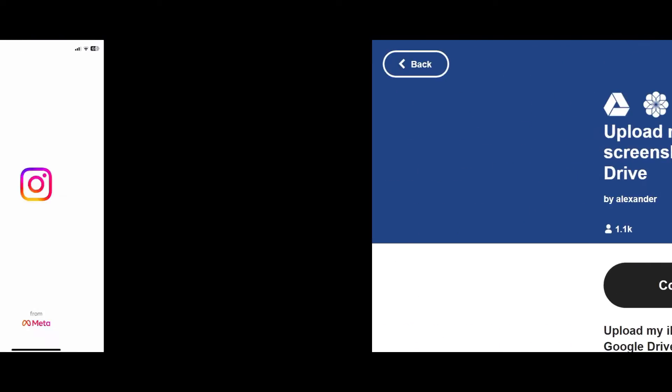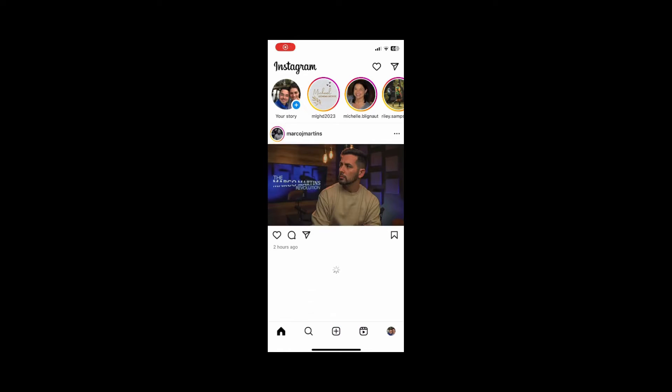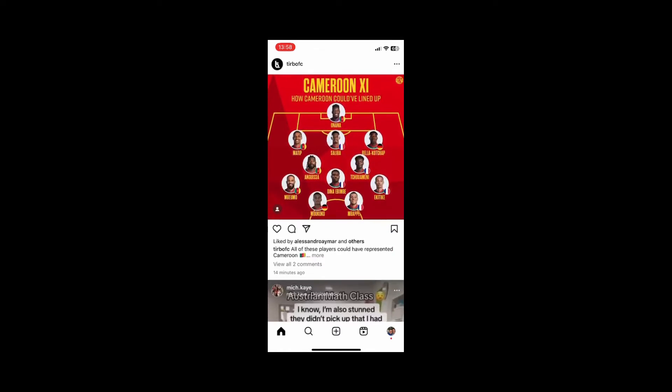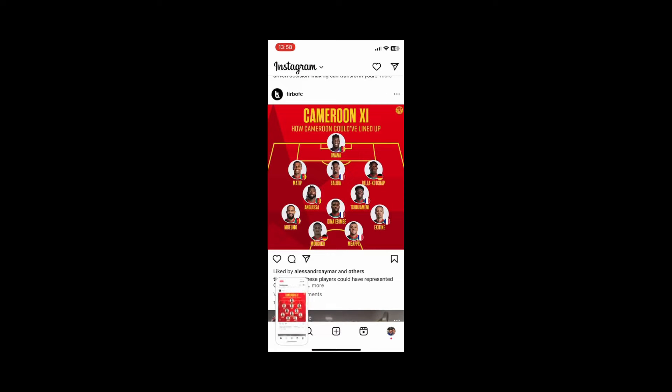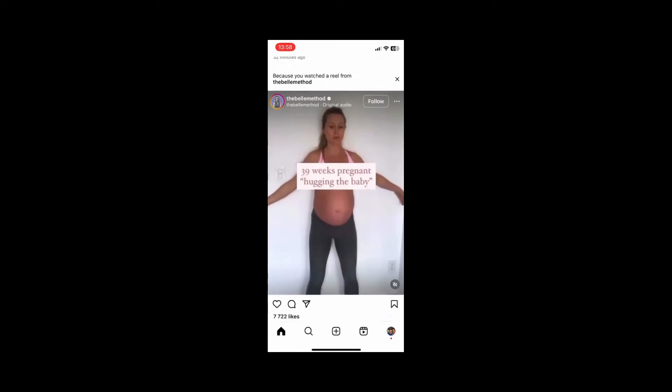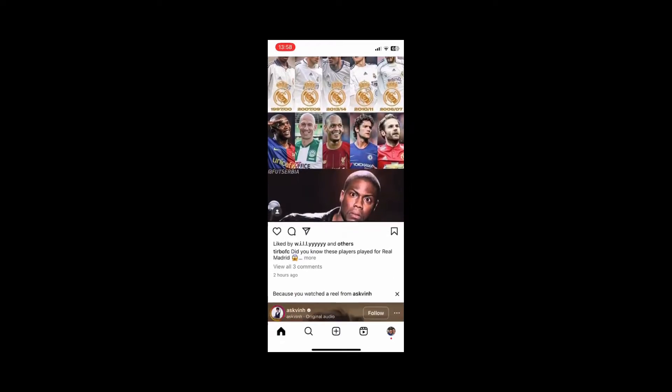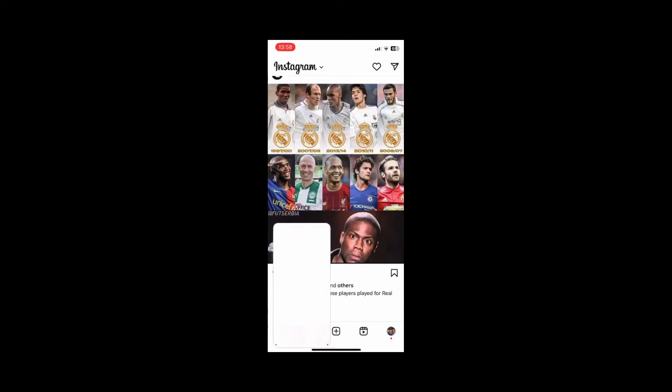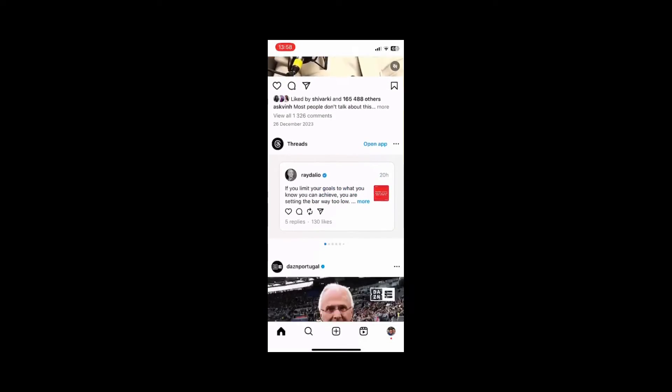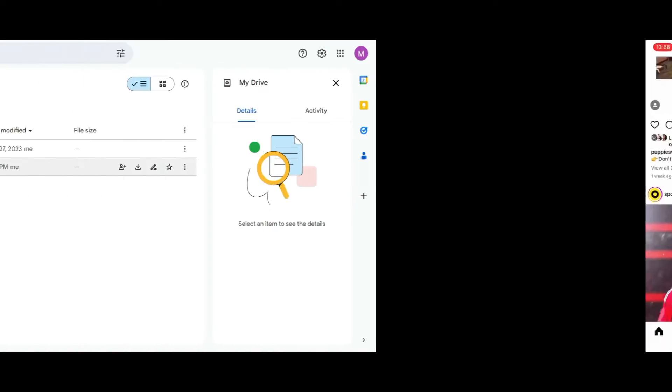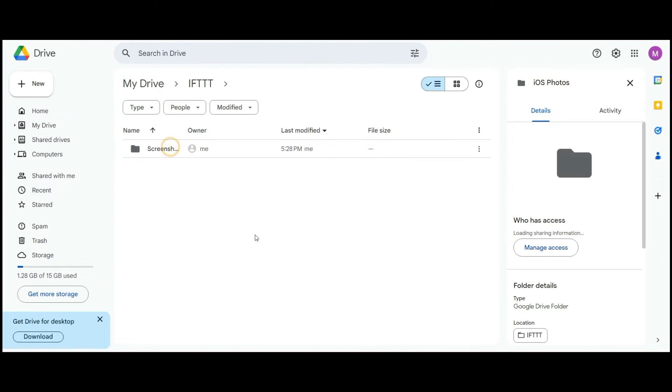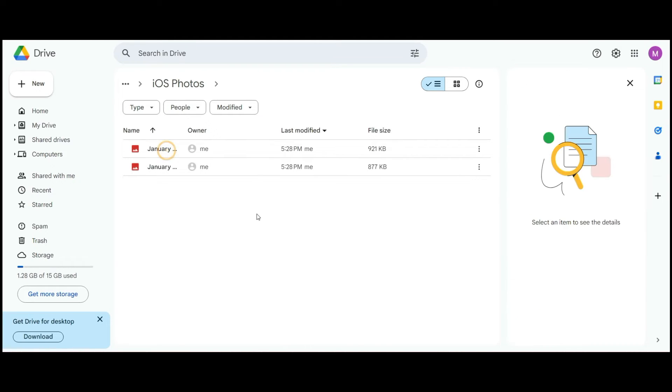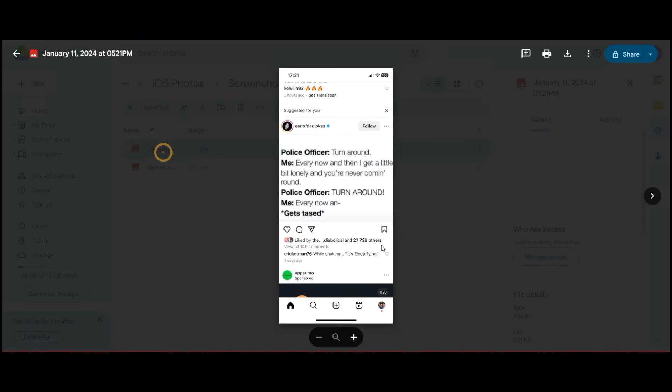And then I'm going to head over to my phone. So I'll go over to Instagram and I'll take a couple of screenshots. And let's see how it works. And right away, it's created a new folder in my drive called If This Then That. If I click in it, look at that. I've got my screenshots that have arrived here.